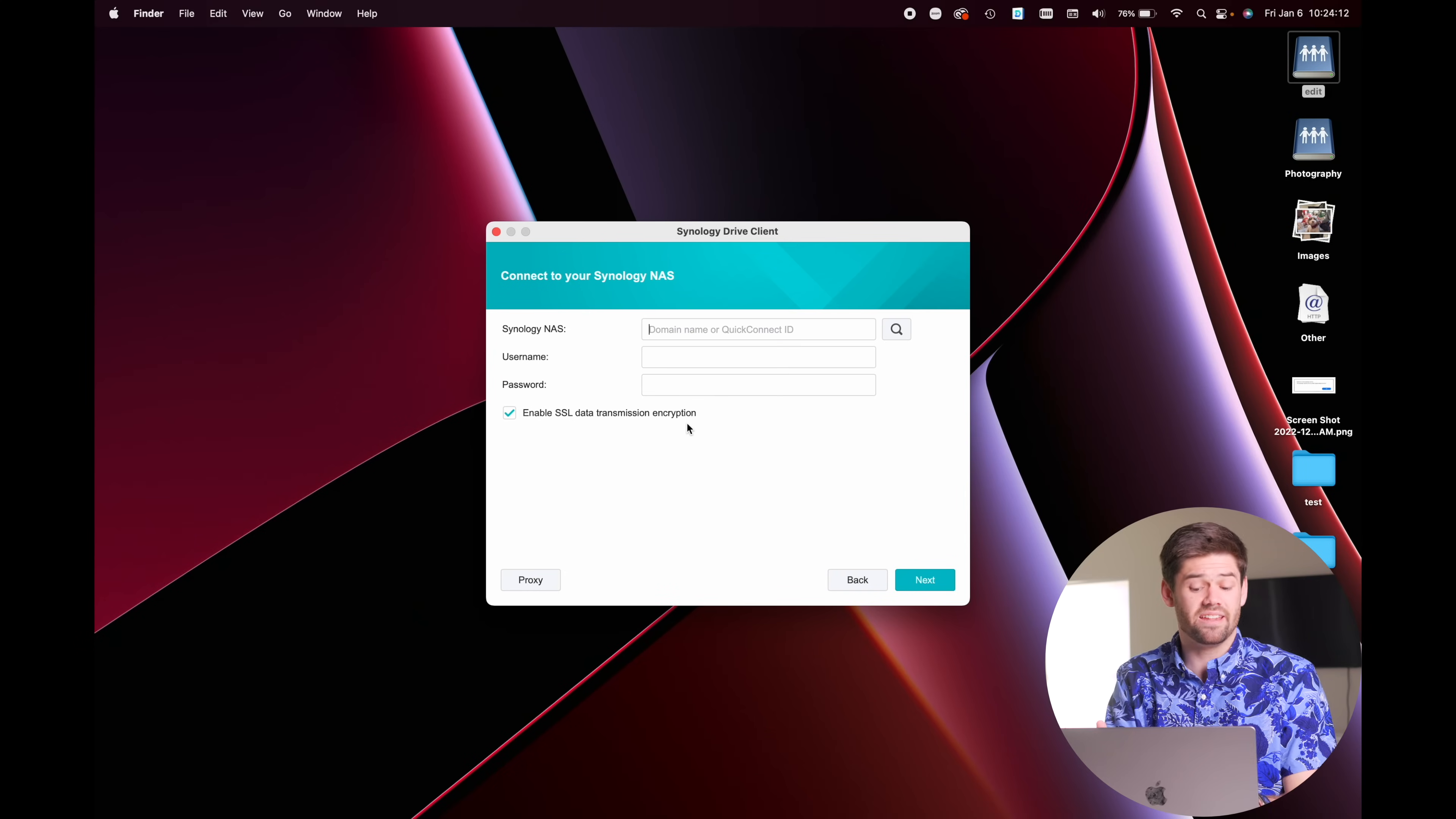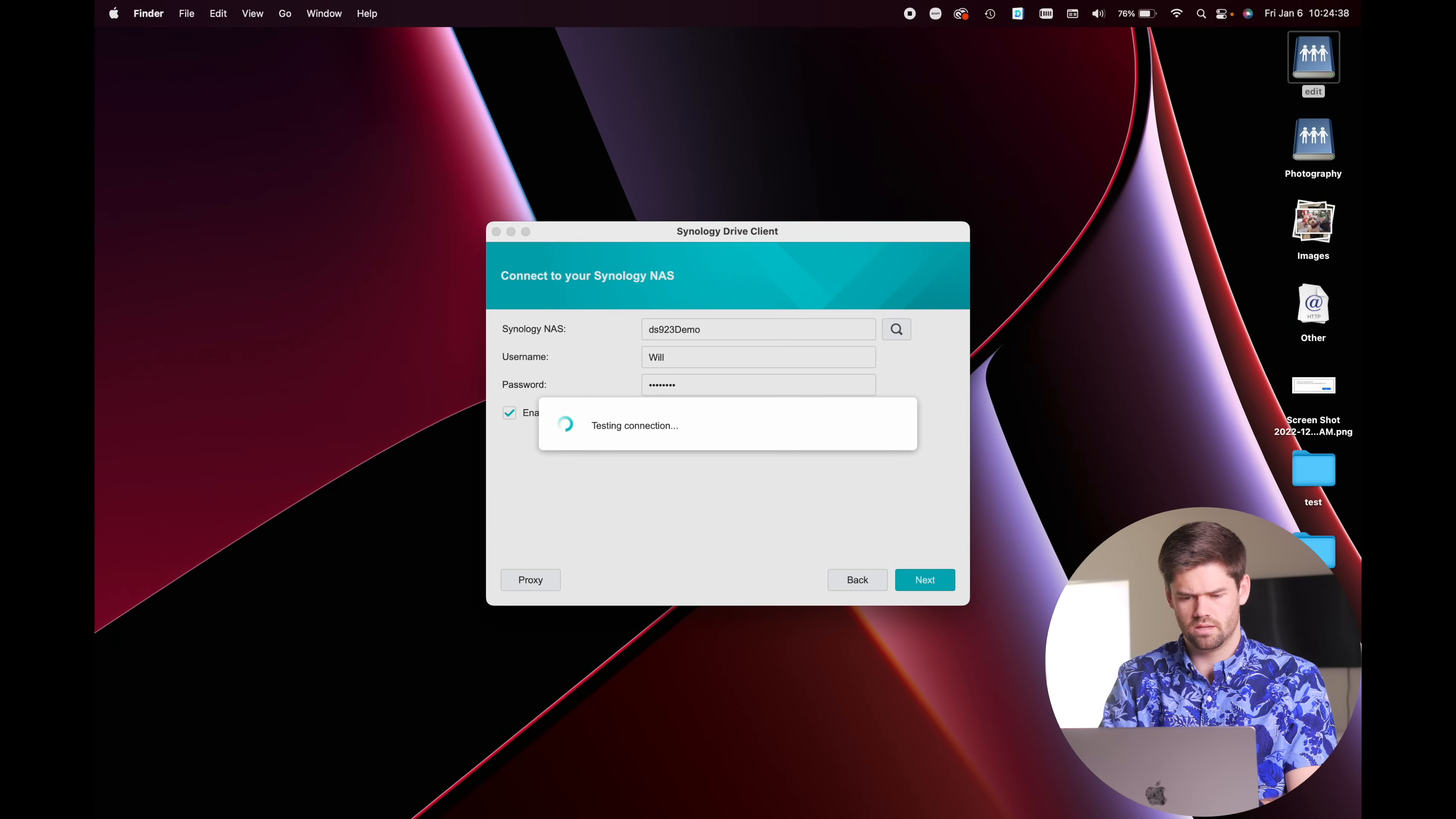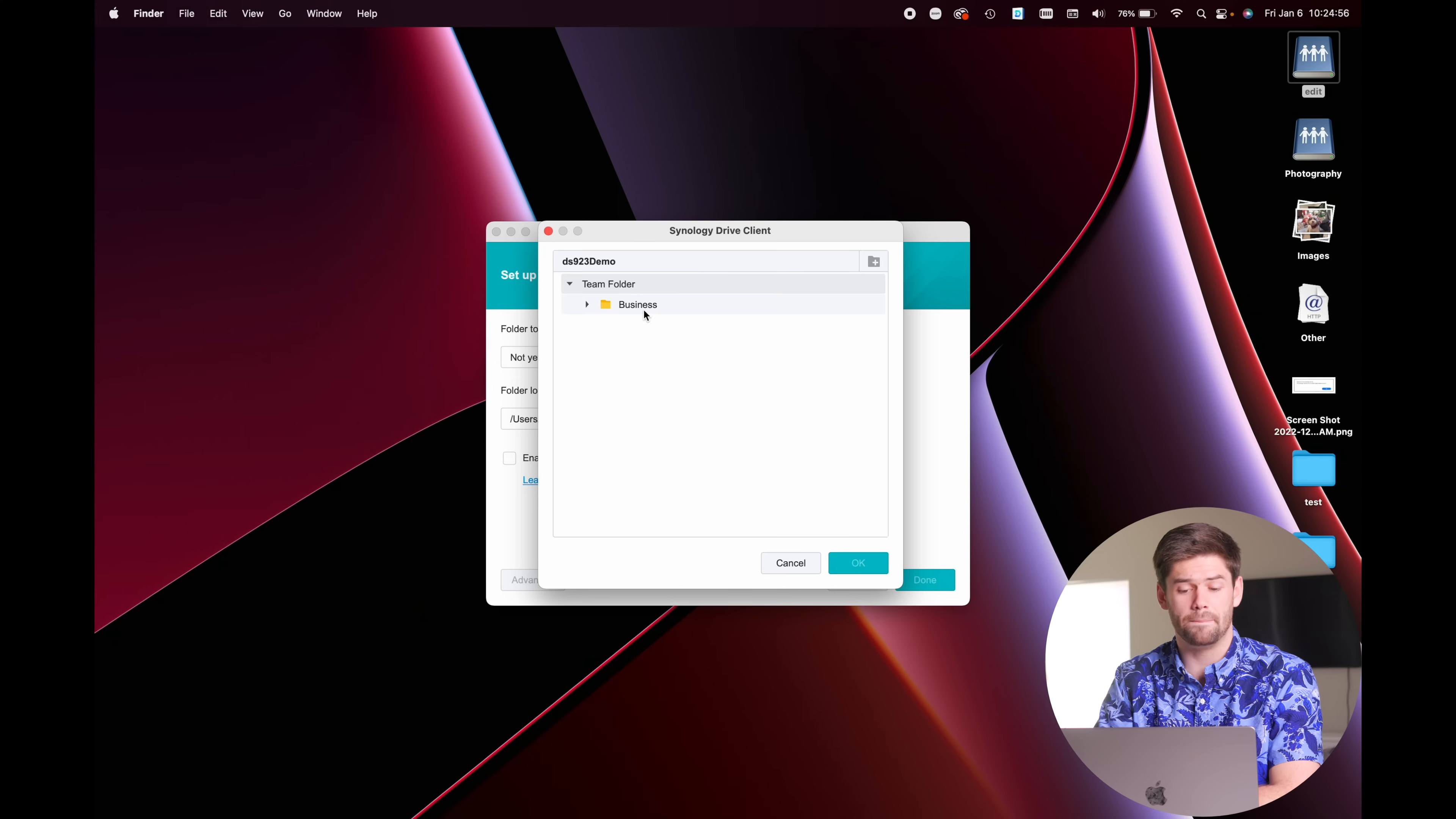So I'm just going to go ahead and enter that in here. And if you have trouble finding that, you can go into the web browser, go into control panel, external access, and right here is your QuickConnect ID. So we just paste it in there, and then sign in with the username and password. By default, most users should have access to Synology Drive. And then they need access to that folder that you want to sync. And we're going to be setting up a sync task. And now we get to select the folder on the NAS. So I'm going to select that team folder we set up, which was that business folder.